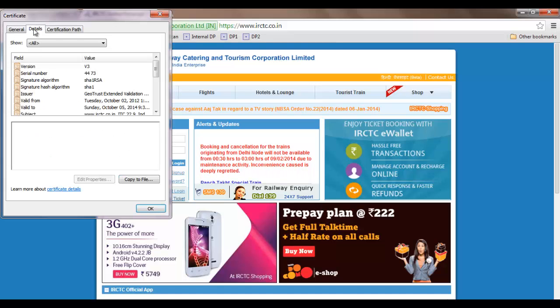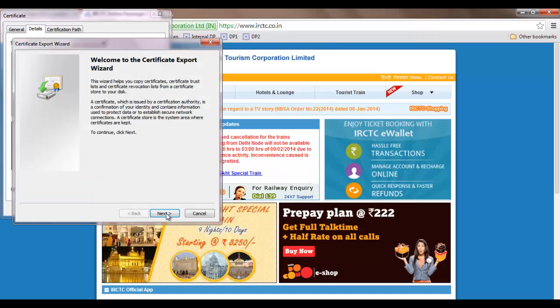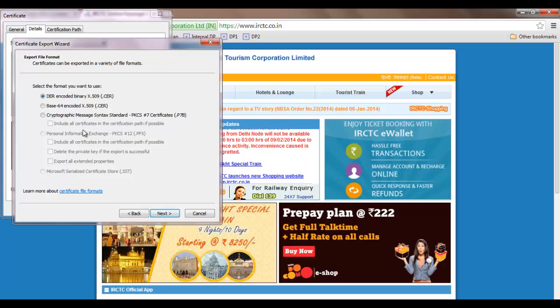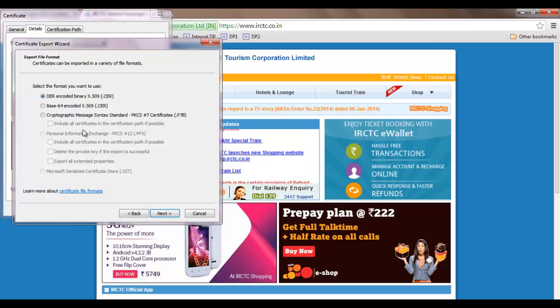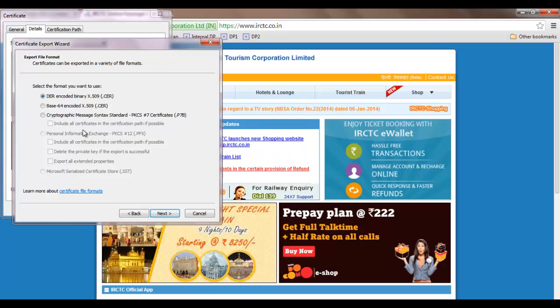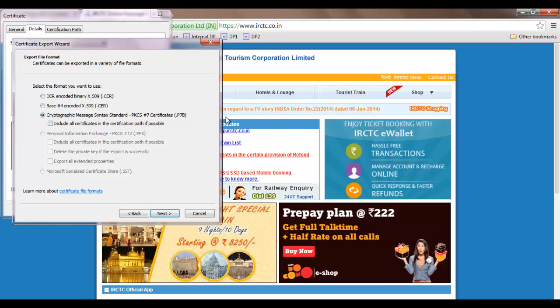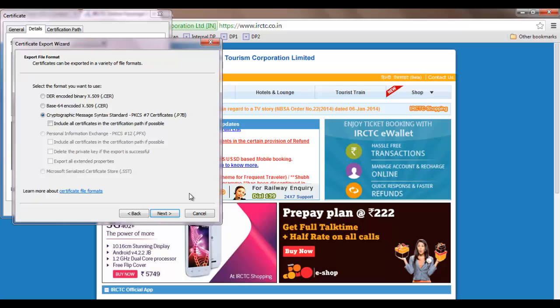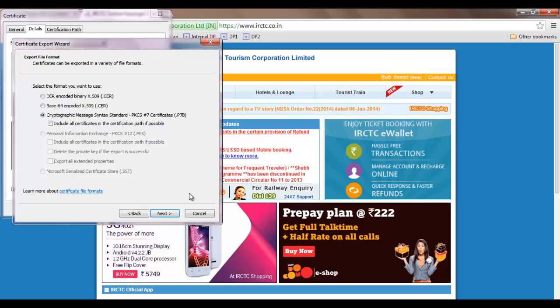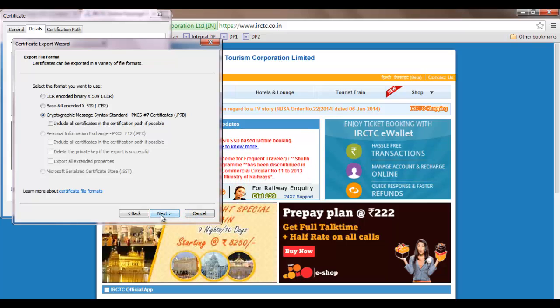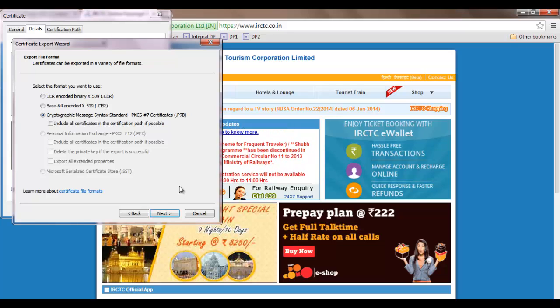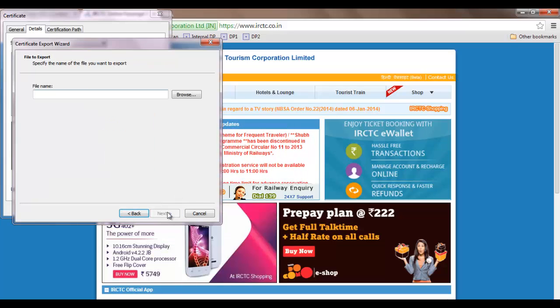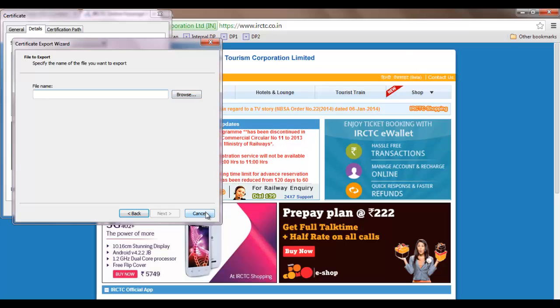Click on details and copy to file. Make sure that you configure it with P7B format because that's what I've used in this video. Other formats like x.509 are also supported, but this video uses P7B format. Click next, provide the file name, and save the certificate.